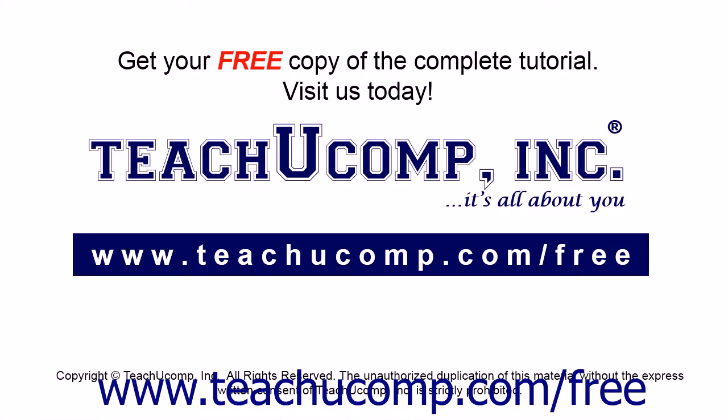Get your free copy of the complete tutorial at www.teachucomp.com forward slash free.